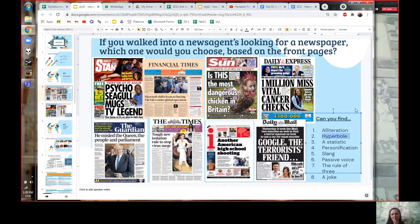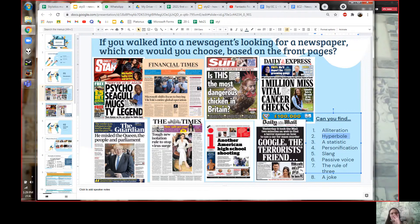Can anyone find an example of hyperbole? Well, how about 'The Most Dangerous Chicken in Britain'? This is Jeremy Corbyn — he was the shadow prime minister. Is he the most dangerous man in Britain? No, obviously not, but it's a funny joke about this politician. All right, can anyone find a statistic?